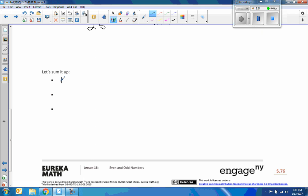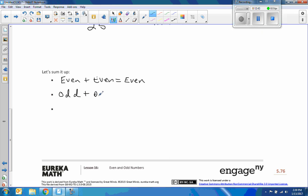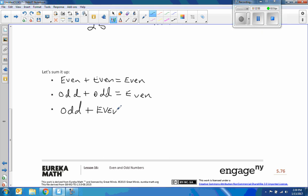Let's sum it up. Even plus even equals even. Odd — one left over — plus odd — one left over — combine the two leftovers, which is even. Odd — one left over — plus even — no left over — is odd. So: even plus even is even, odd plus odd is even, and odd plus even is odd.